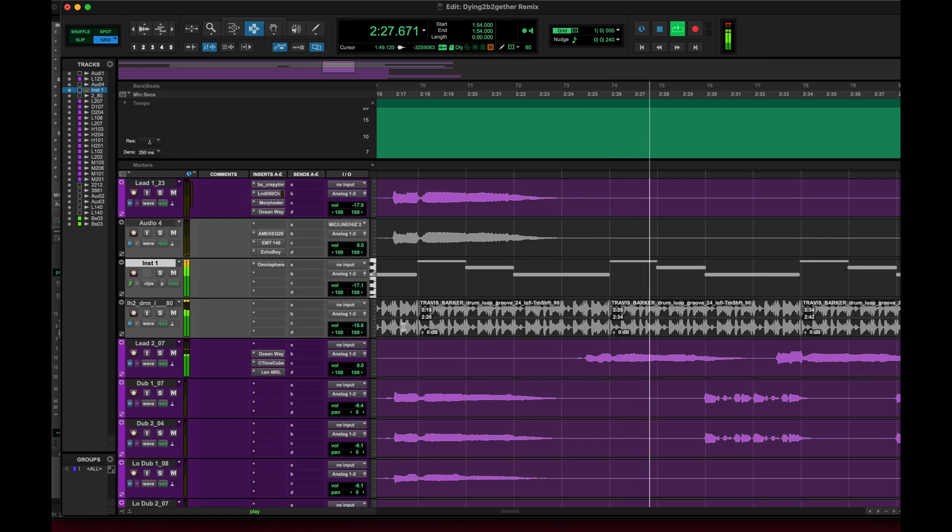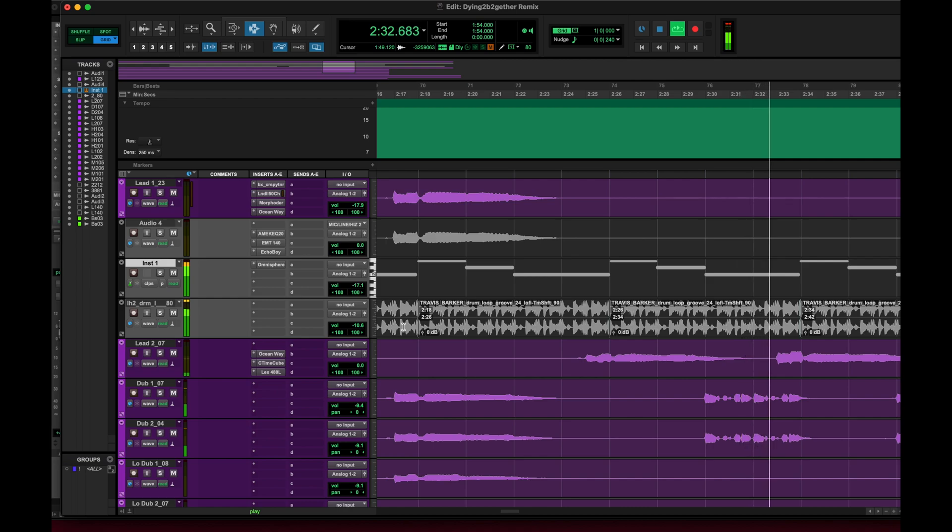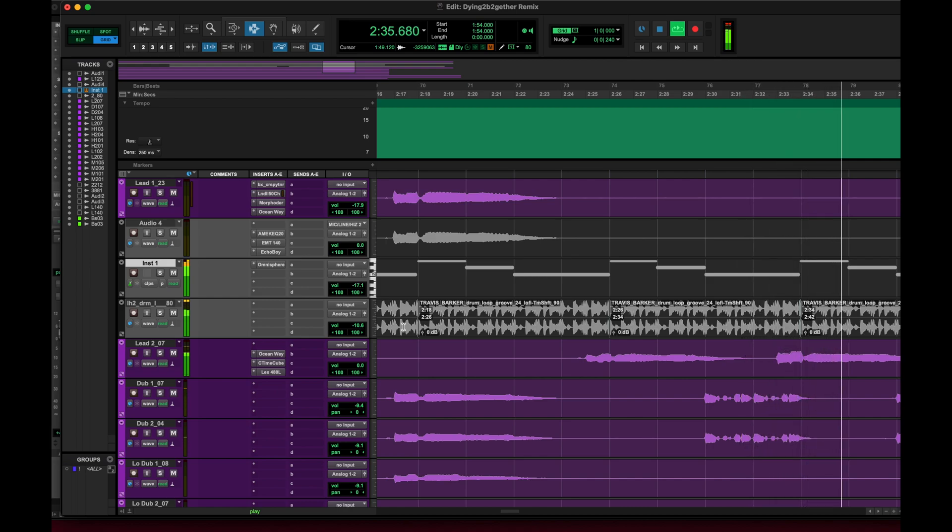In Logic it's even easier. All you have to do is just turn on flex and follow and then Logic will automatically compensate for the BPM.